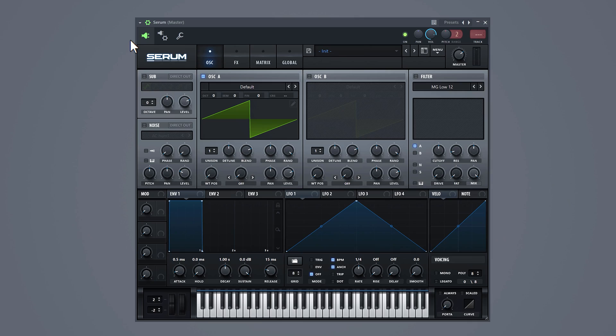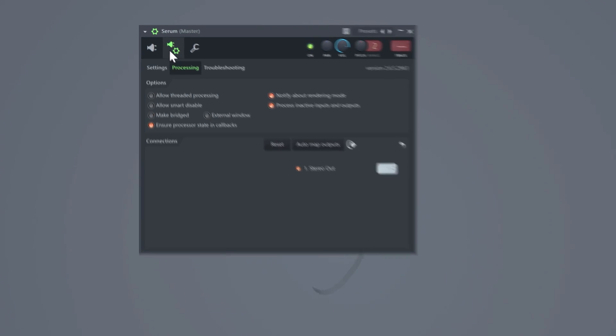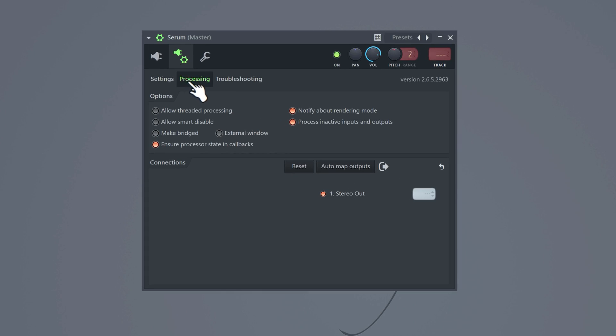Next trick will definitely save your life, especially if you're using heavy plugins like Omnisphere or Serum. Open up the plugin settings and head over to the processing tab. Select allow threaded processing and allow smart disable.